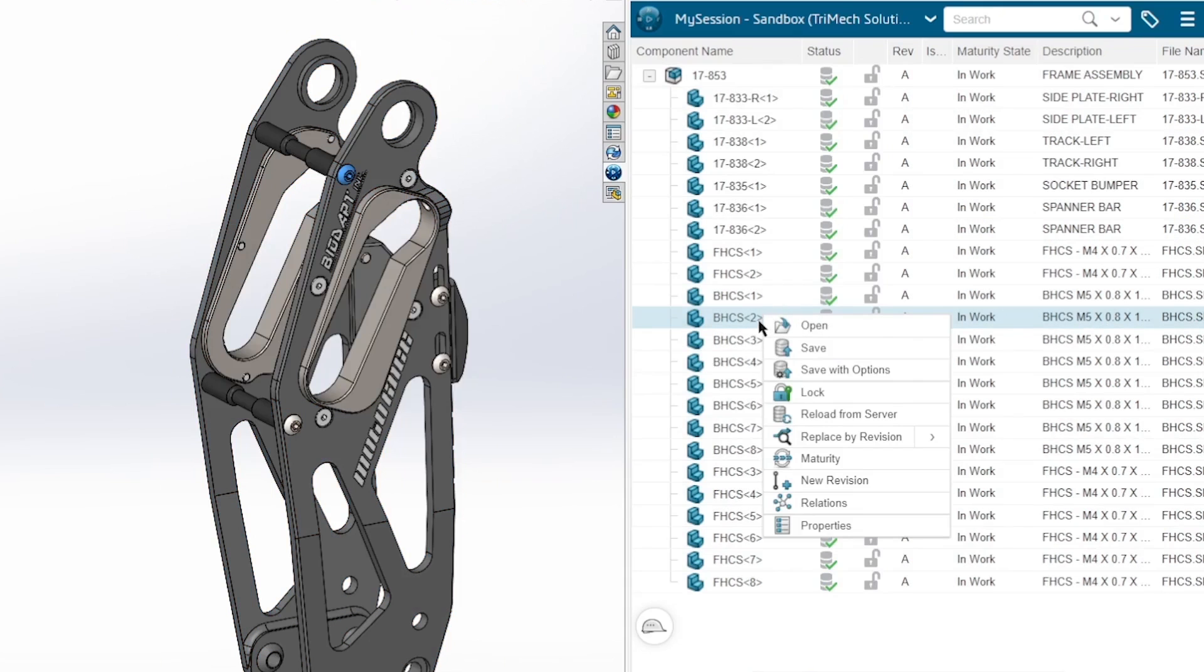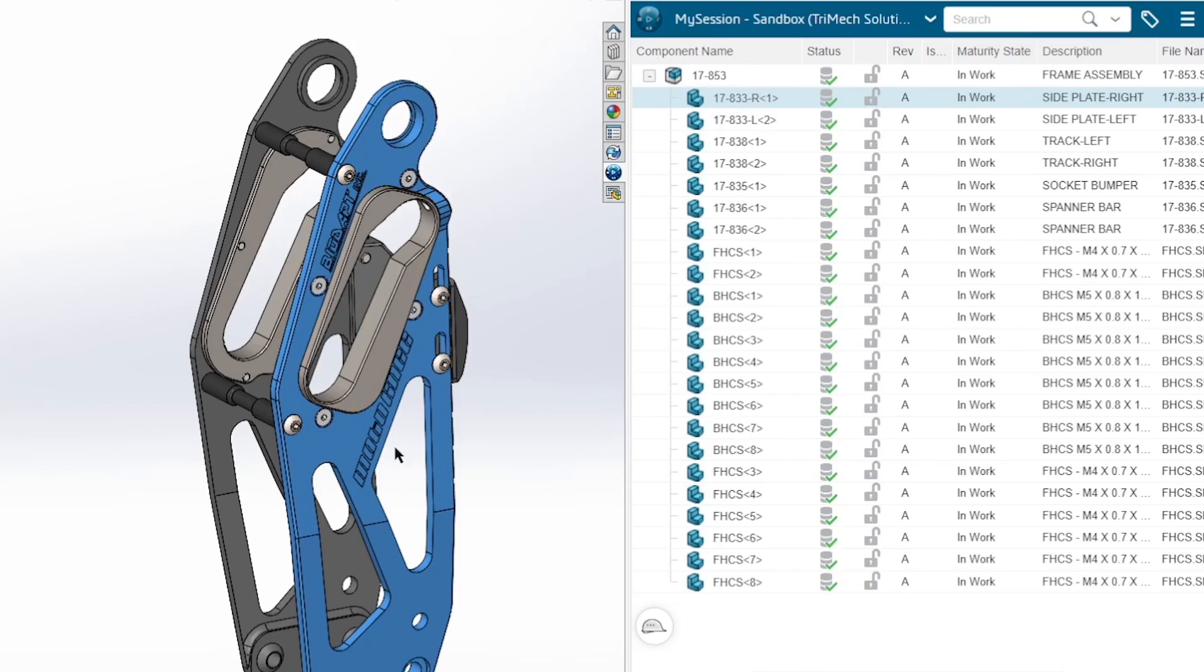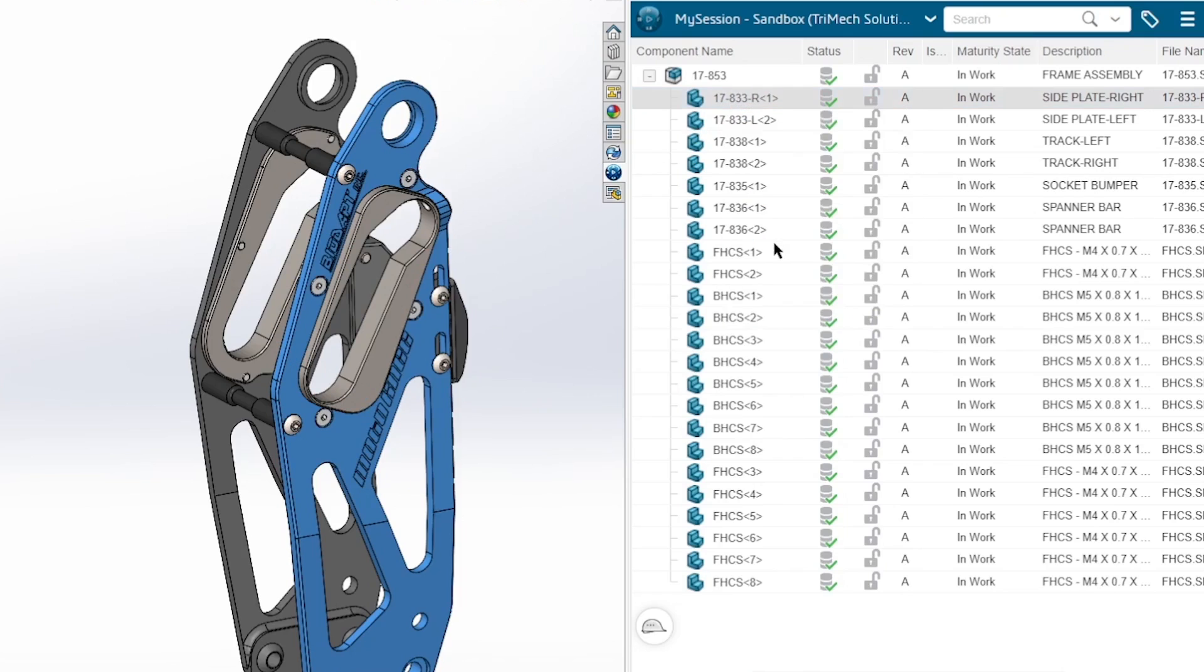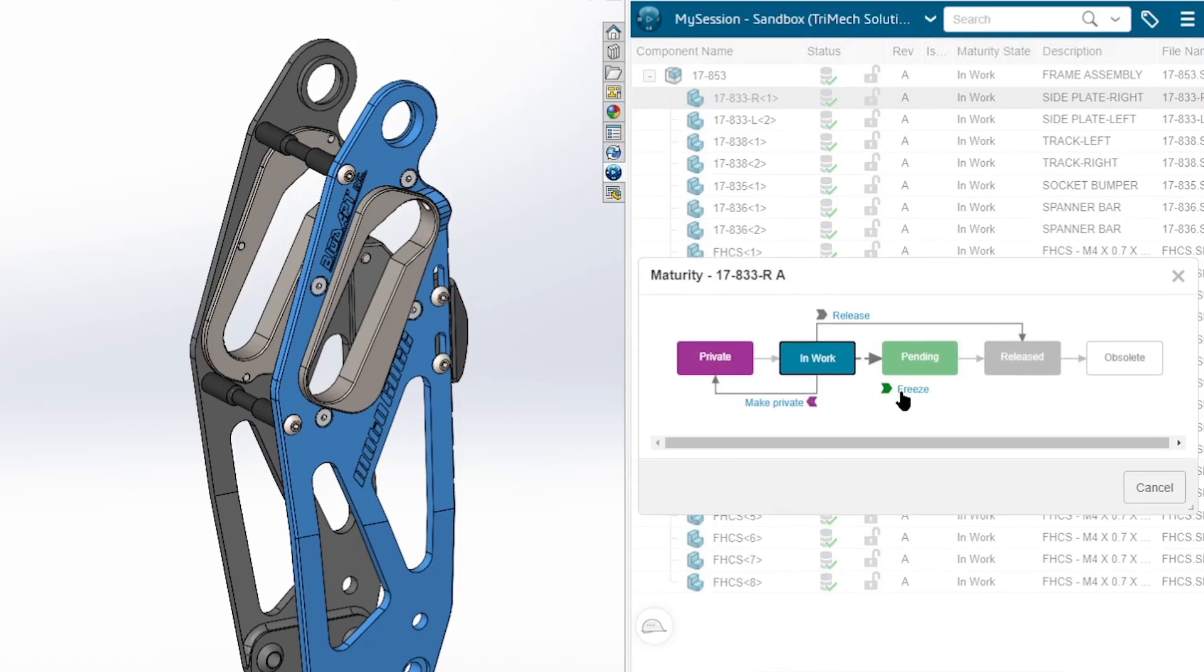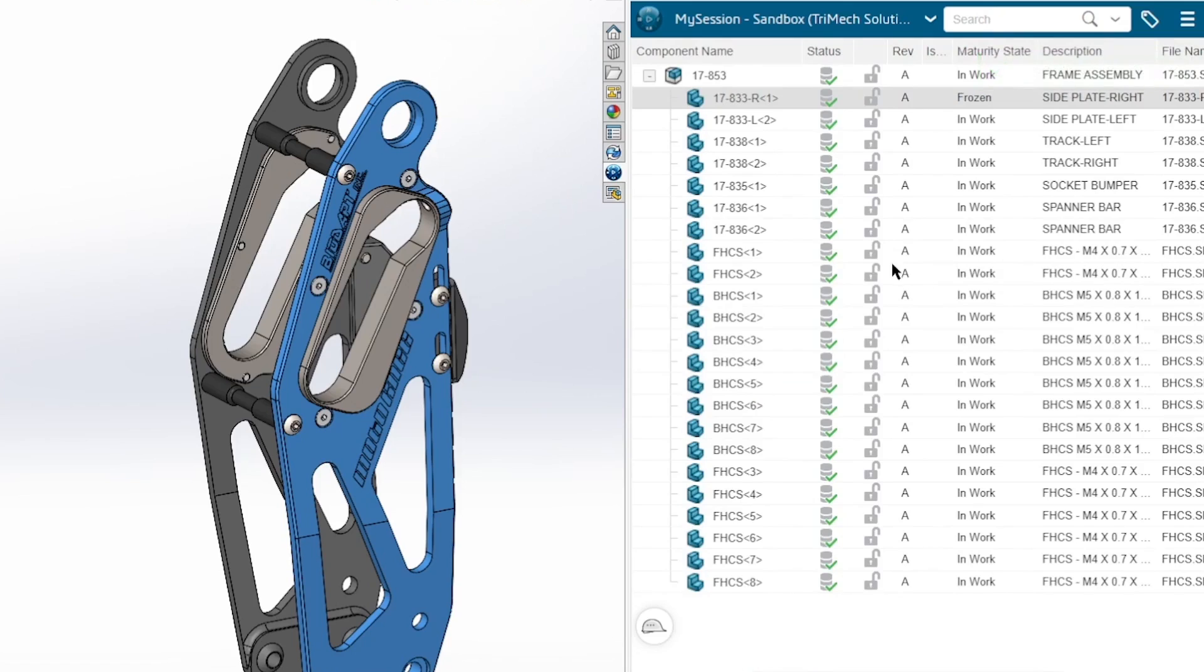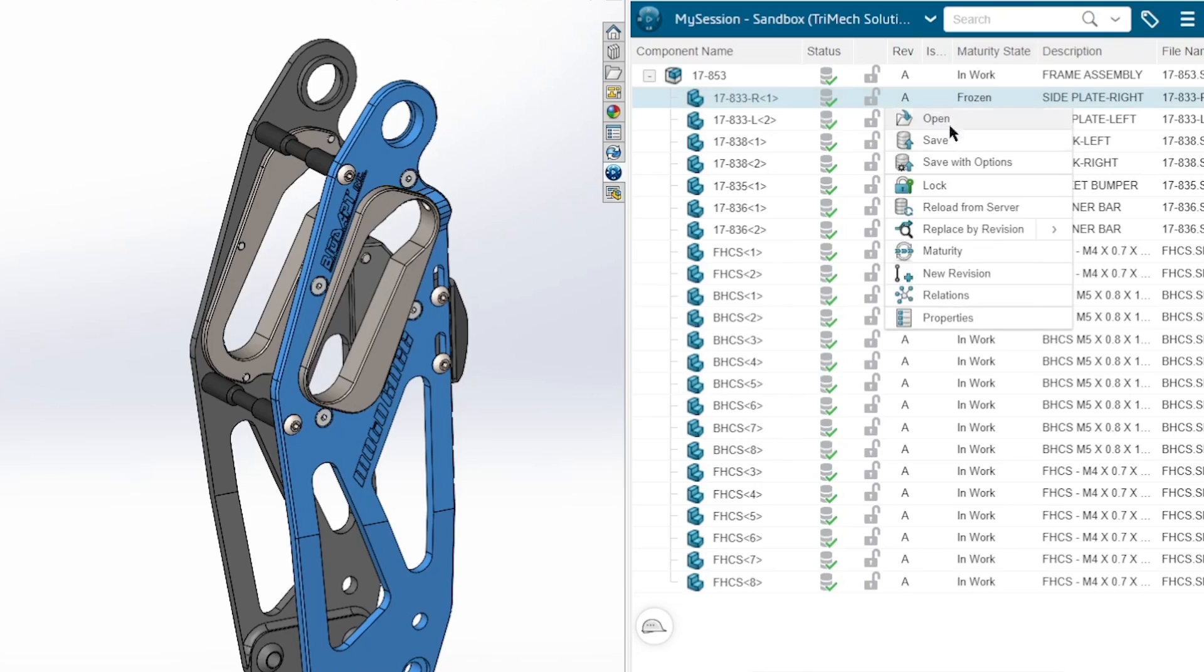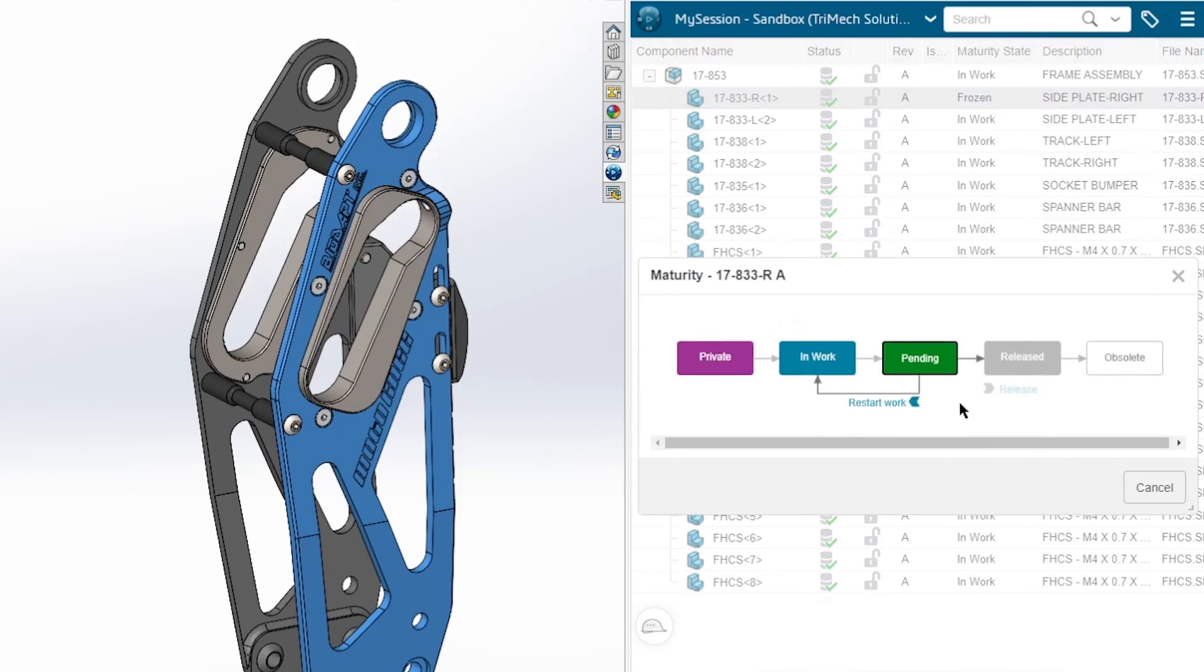Perhaps I'm happy with one particular part that I've worked on. So let's say this right side of the frame here, and I'm going to say that I want to change the maturity state. So I can change the maturity state from In Work to a Frozen state right from within the PLM task pane here. And this basically what it does is it doesn't allow anybody to edit it because it currently is in the frozen state, it's awaiting approval, and only someone on the platform that has the right privileges can go into this particular part and release it.